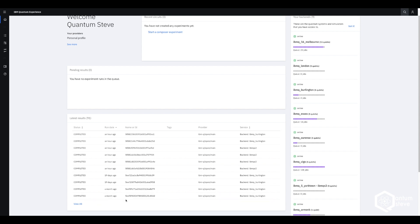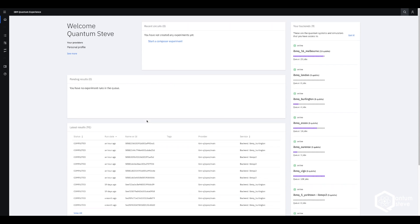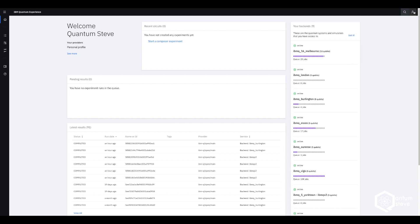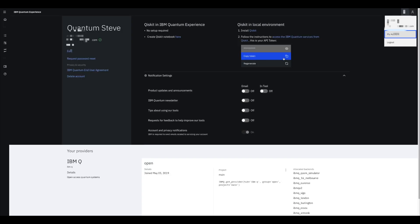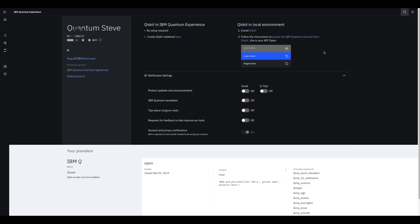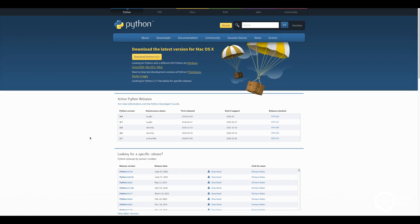The next thing we're going to do is go to the top right and click on my account, where you can find everything you need to run IBM programs.